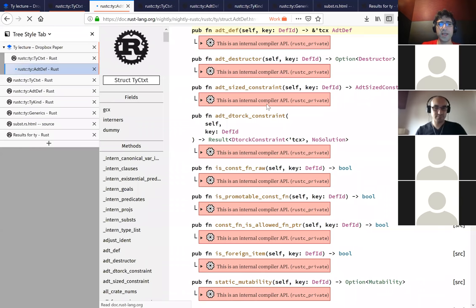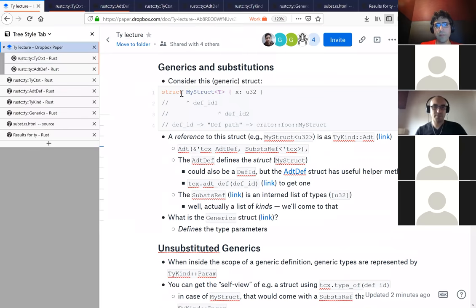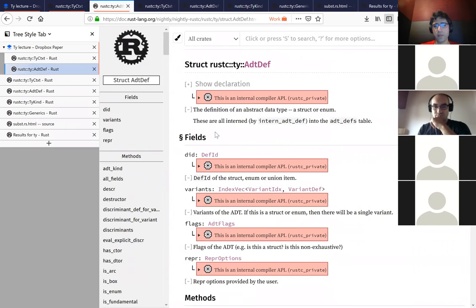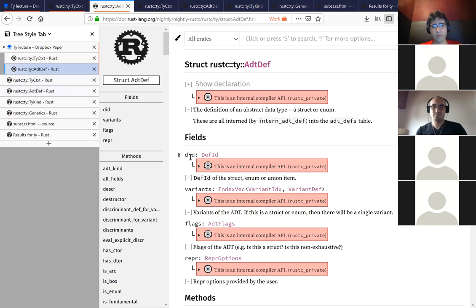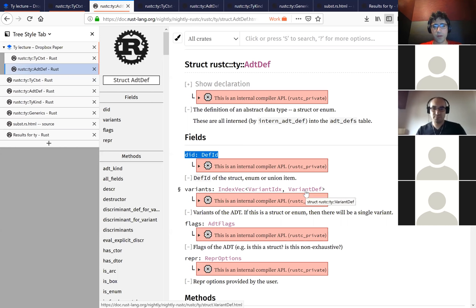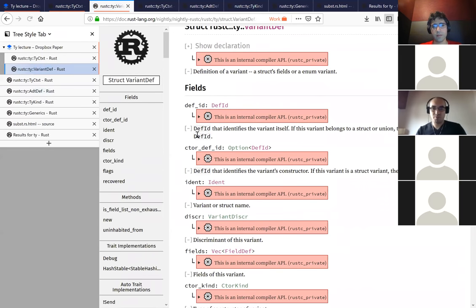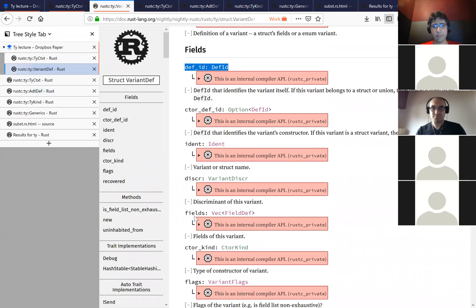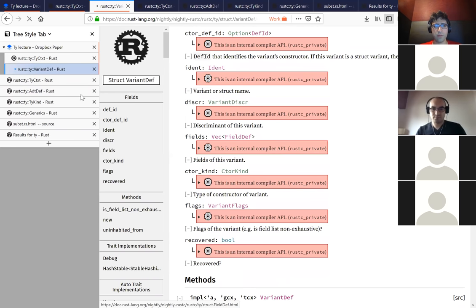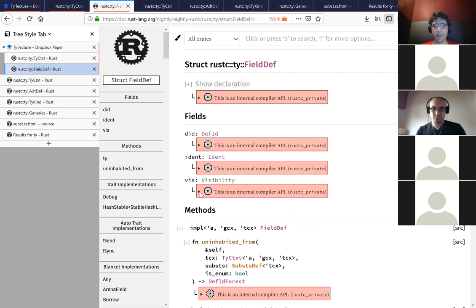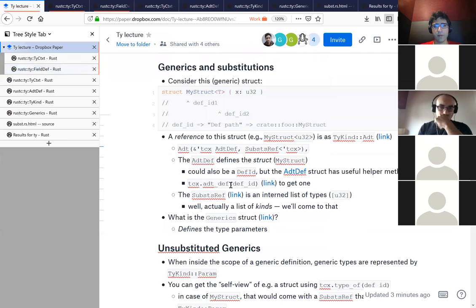The ADT type is used for structs, enums, and unions. In the compiler we have a unified view - you can think of a struct as being like a one-variant enum. It has fields; it's just that there's only one possibility. The AdtDef lets you view all of those distinct things more uniformly. It has a DefID, then it has a list of variants - for a struct this will always be of length one. Each variant has some information: a DefID, a discriminant, and a list of fields with their own IDs.